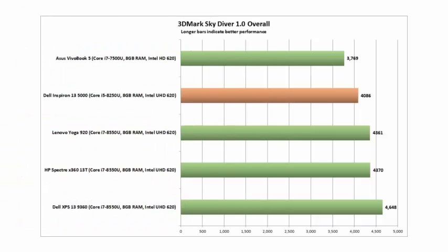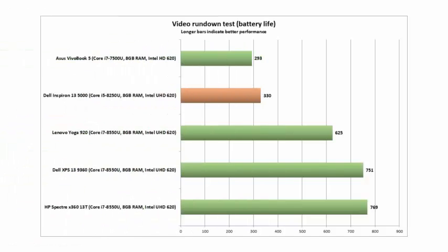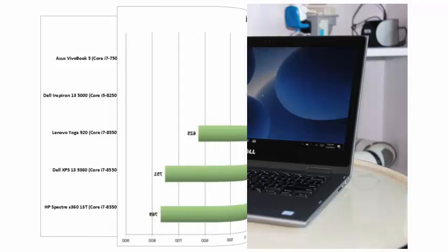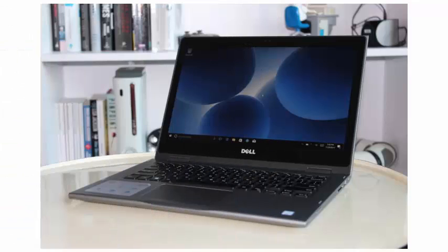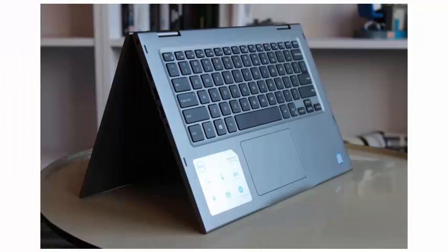Much better is the infrared camera compatible with Windows Hello, which allows you to log in to Windows simply by looking at the screen. Once Windows scans the face a couple of times, the Inspiron has no problem recognizing even in the dark.